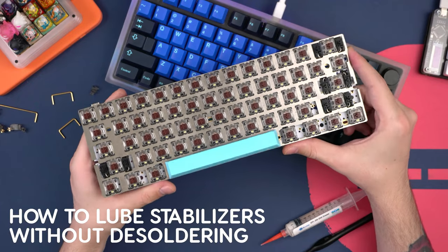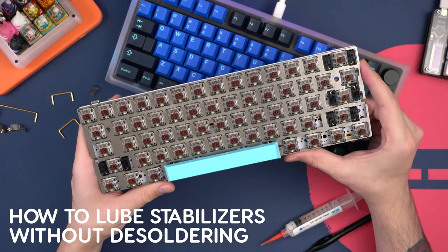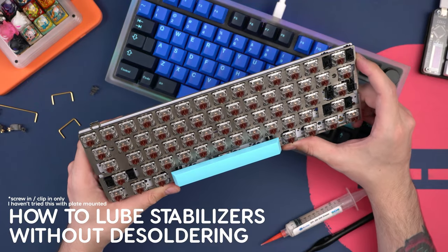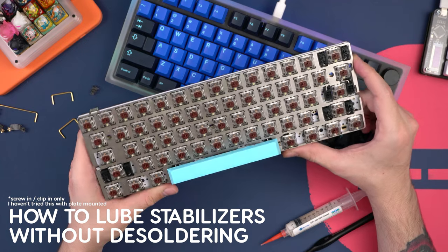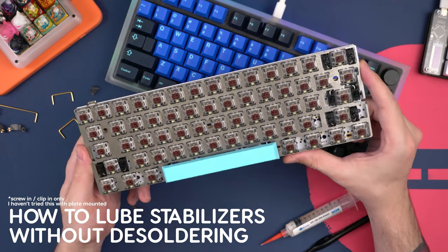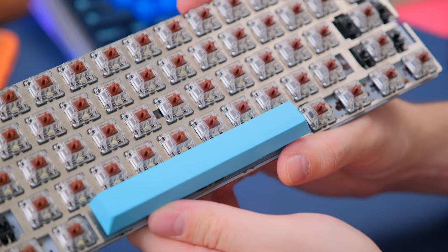Alright, so today we're going to be talking about how to lube stabilizers without desoldering a single switch on your keyboard, as well as how to tune up old stabilizers that need some tender love and care.